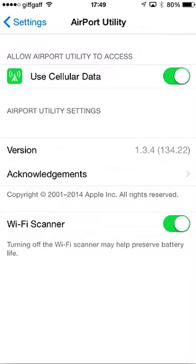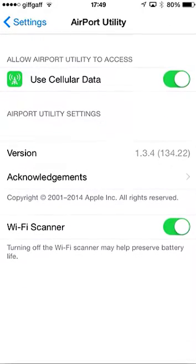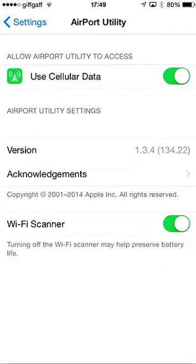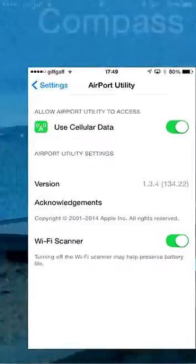And what you're going to want to do is, in your settings, just make sure you've got where it says Wi-Fi scanner here turned on. So, as you can see, mine's turned on there, so I'm going to go out.